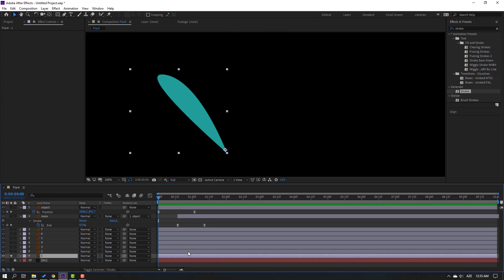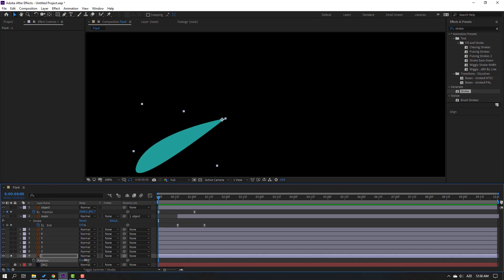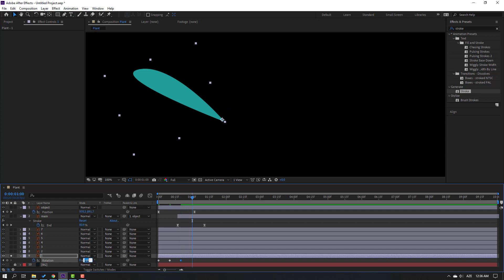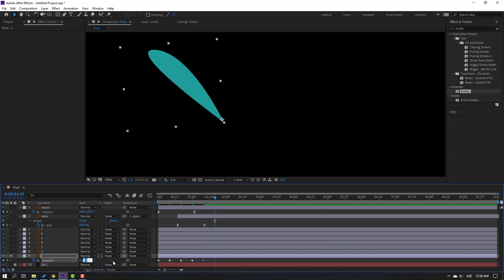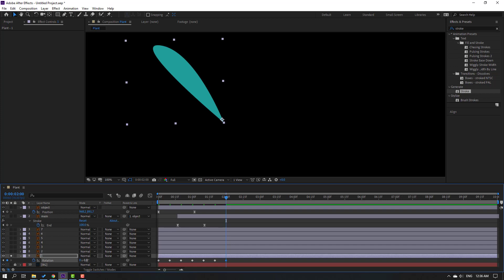Go to the first second, press R, change Rotation — set it to minus 80 and make a new rotation keyframe. Go to the 10th keyframe — shortcut: hold Shift and press Page Down. Change to 40. Go to the next 10th keyframe, change to minus 20. Next 10th keyframe: change to 10. Next: minus 5. Next: 2.5. Next: minus 1.